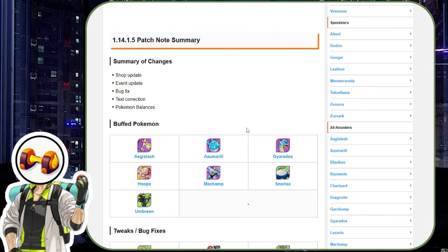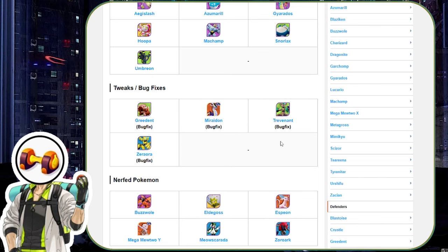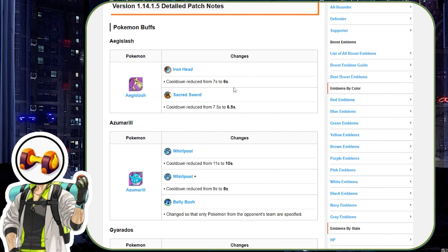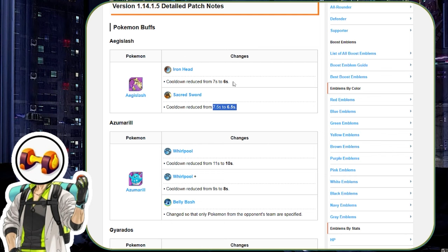We have got probably, in my opinion, one of the best changes to Pokemon Unite we've seen in a very long time. I cannot wait to jump into it. We've got some buffed Pokemon, some bug fixes, and some nerfed Pokemon, and Buzzwole has finally been nerfed. Finally, this Pokemon is now in control and it's not just going to get banned nonstop. So firstly, let's start with our Pokemon that have been buffed.